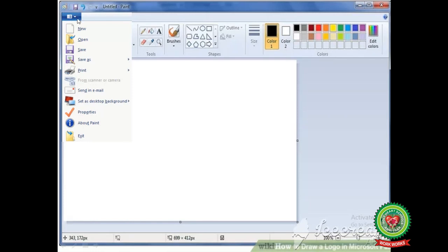When you click on this blue color paint button, it will show different commands to work in Paint — for example: new, open, save, save as, print, etc.